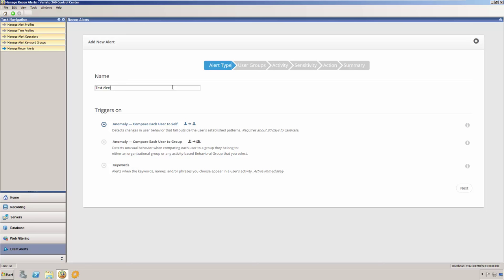Then, standard deviations are calculated on that moving average to detect anomalies. The initial calibration can take up to 20 working days to complete before sending any alerts. Once this calibration is complete, anomalies will be detected.